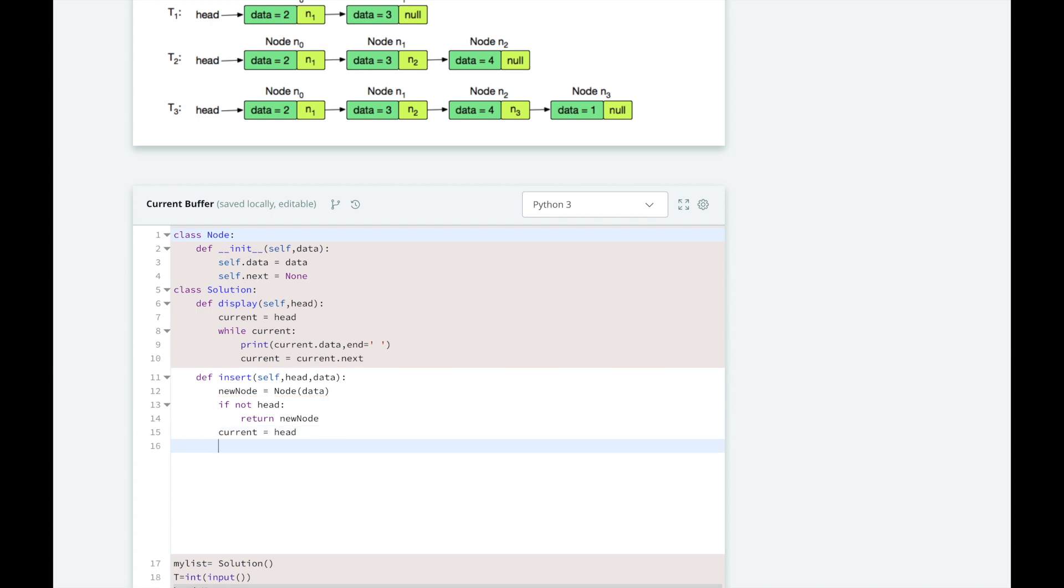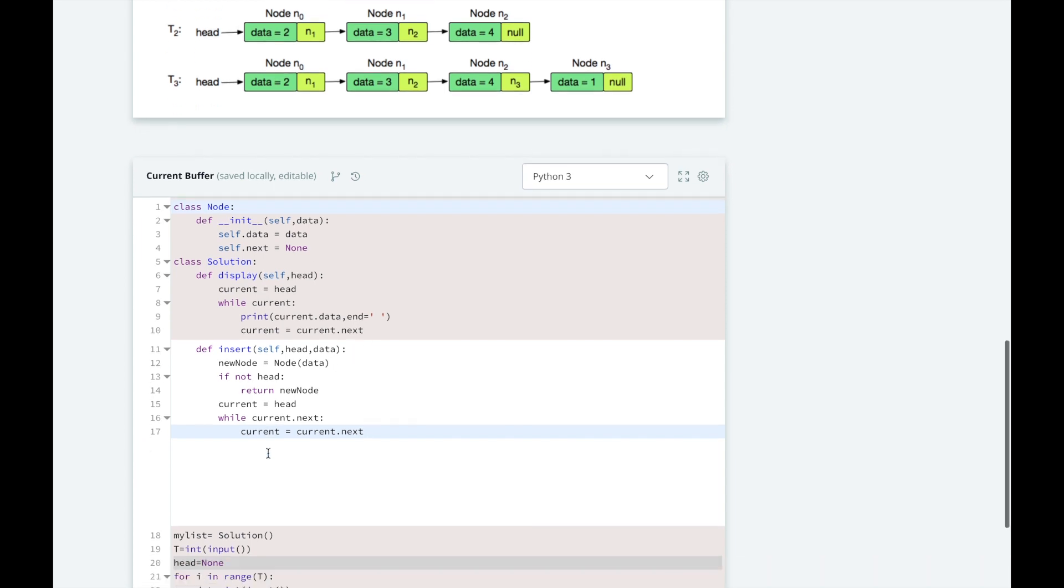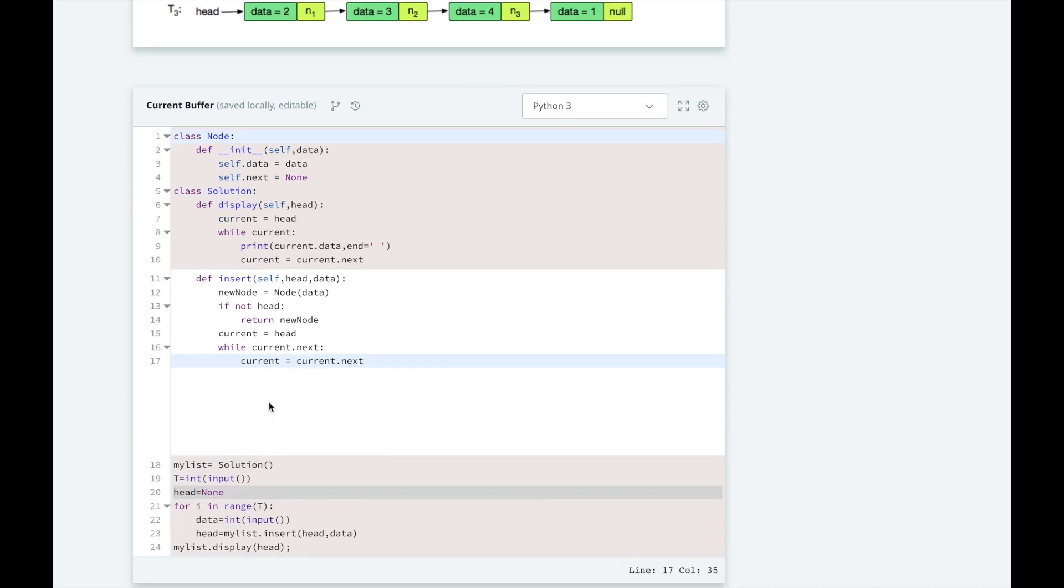To iterate through the list, we will check if there is a next node, then jump to that node by setting our current reference to the next node. We will reach the end of our list when our current node has no next node, so we will exit the while loop. Now, we just have to set our current node's next reference to our new node to insert it at the end of the linked list.